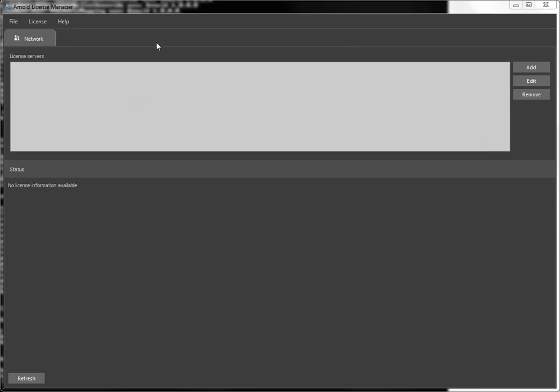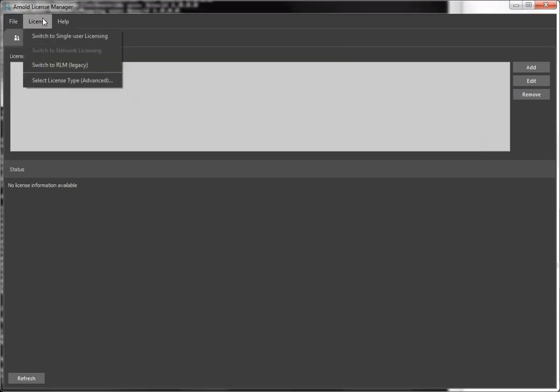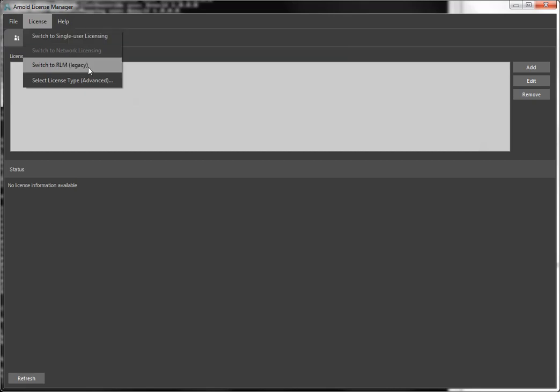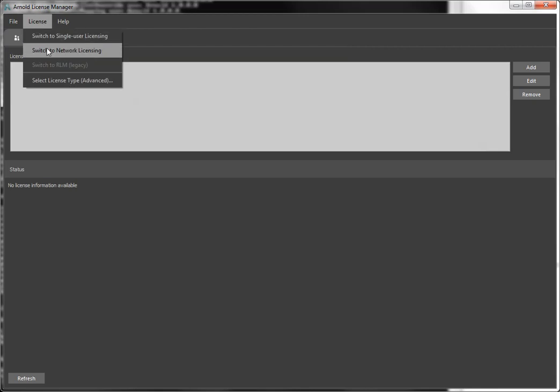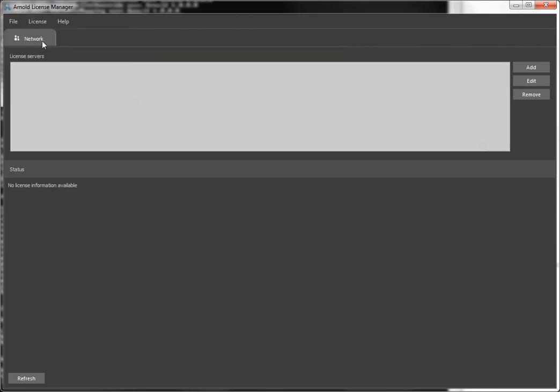So when I start the Arnold License Manager, in my case it's showing me the network tab which is where I want to be because I want to connect to the Autodesk Network License Manager. If I had a different kind of license, like an RLM license server I needed to connect to, I would switch to RLM, but I need to be on the Network tab.